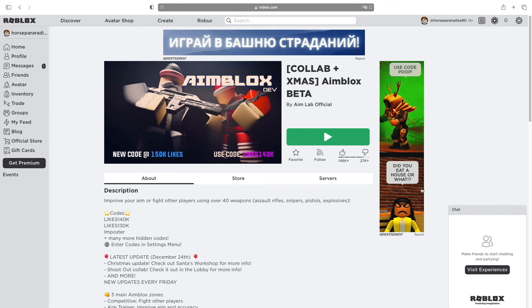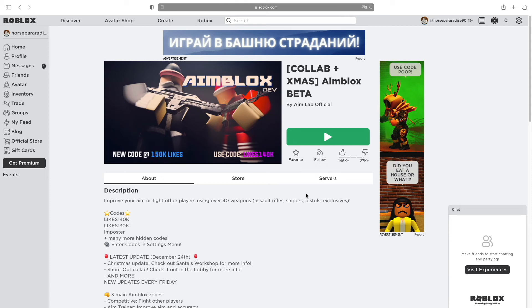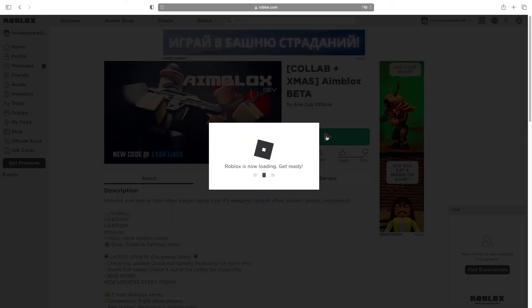Now you have your own Roblox account. If you want to play, you need to download Roblox on your computer. Let's say I want this game. Just press the play button.